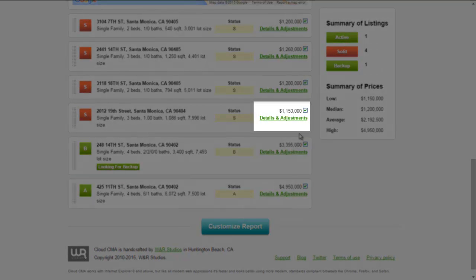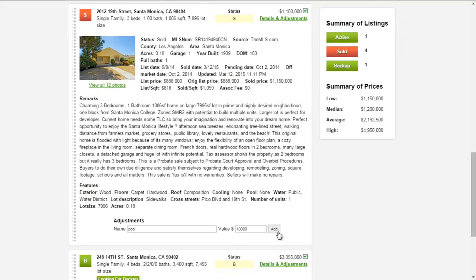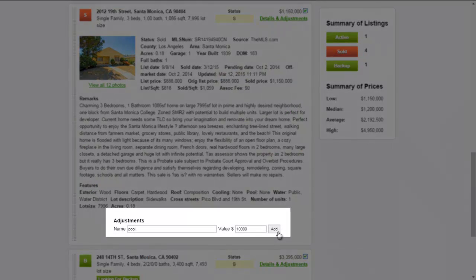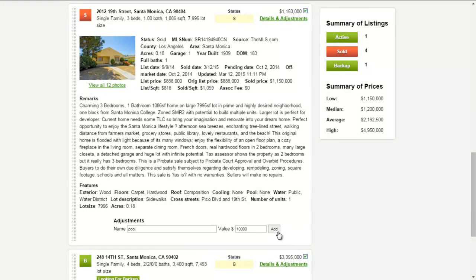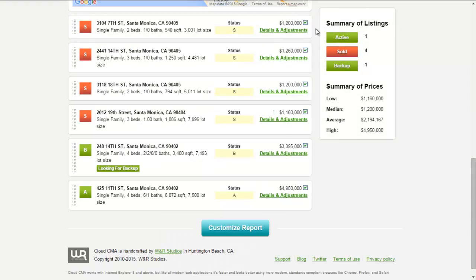Details and Adjustments allows you to make changes to the comp info — just make your changes and click Add. And in the event you determine that you no longer want to use one of these listings as a comp, just uncheck the box.